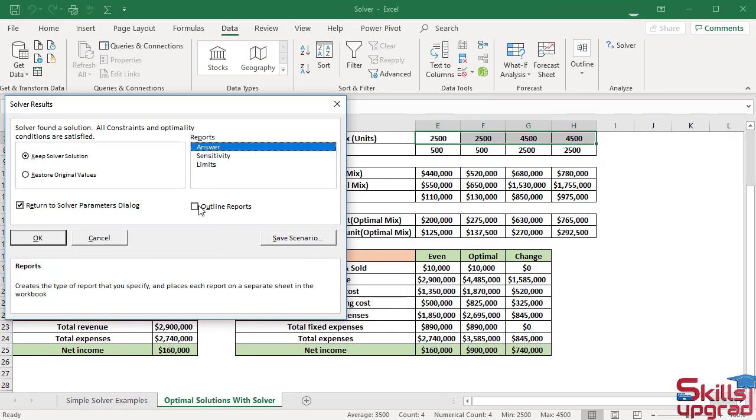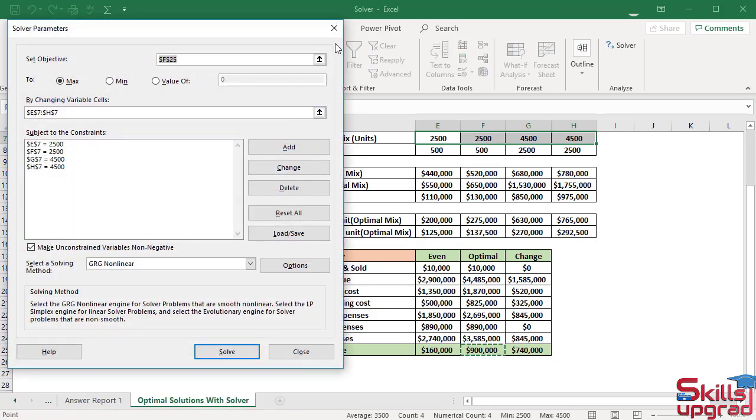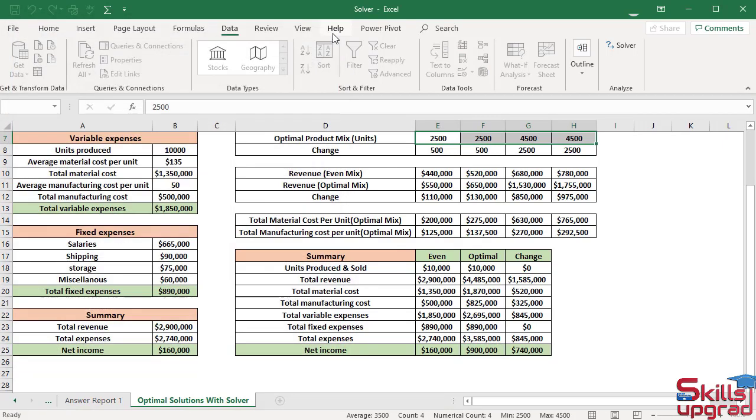Check the outline reports. If I check this outline, solver will return its reporting using Excel outline tools. Click OK. Close this dialog box.